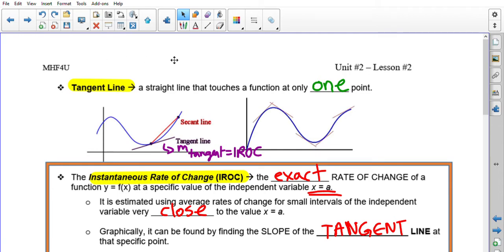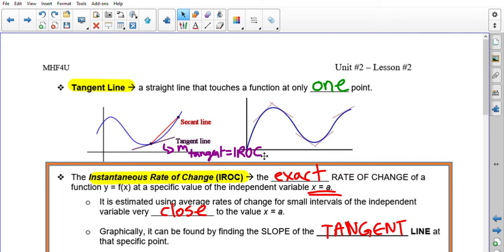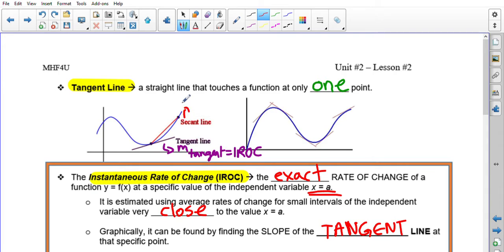When we find that limiting value, we are essentially finding the slope of the tangent line. A tangent line is a straight line that touches a function at one point only. The secant line, by definition, always crosses through two points. The tangent line crosses through just one point on the graph, and the slope of that tangent line is what we call the instantaneous rate of change — the IROC. The slope of the secant line, by contrast, is the AROC.